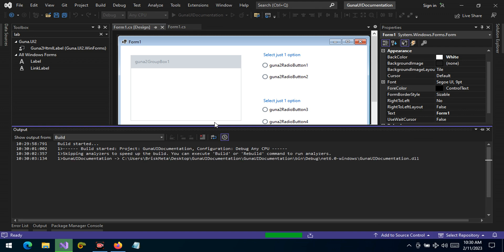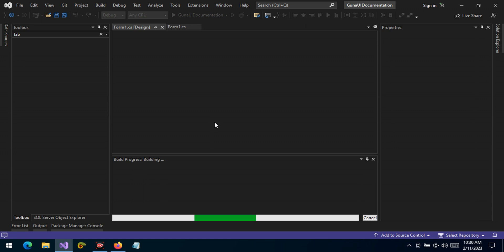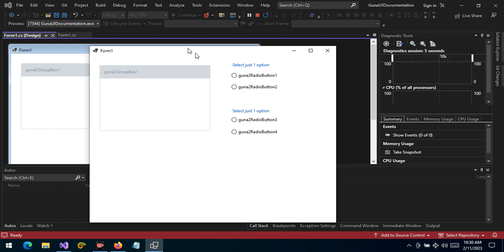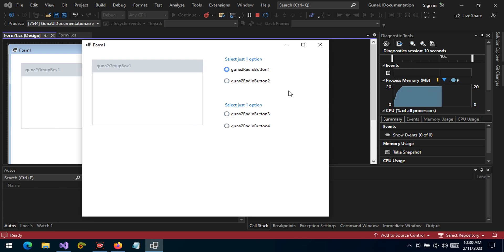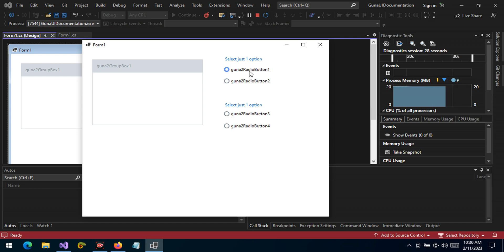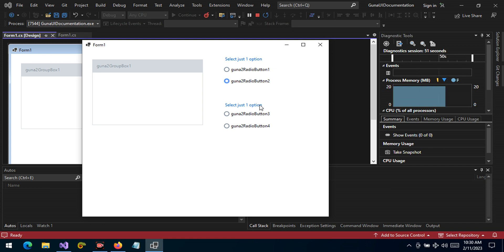This is the best way to demonstrate why GroupBoxes are important. The user sees 'Select just one option' and selects the first option. Then they go to the second section and select option two — but wait, option one from the first category is now deselected. The user cannot select one option from the first category and one from the second at the same time. When radio buttons share the same parent, only one of that kind can be selected across the entire form.